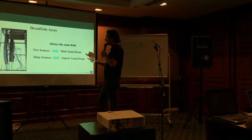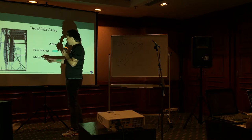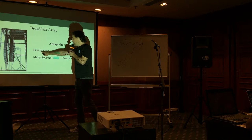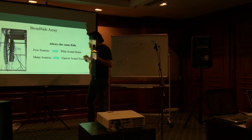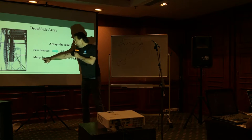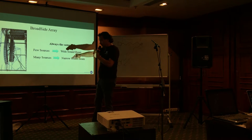And this is the thing that I just said. Few sources, wide sound beam, many sources, narrow sound beam.